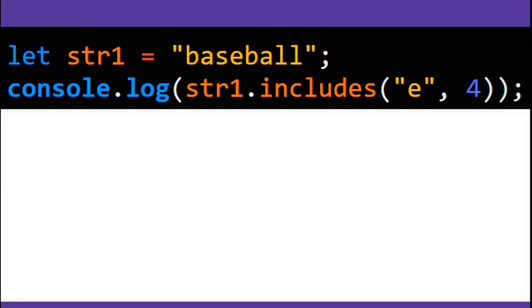Baseball doesn't include e at or after the fourth index, so includes returns false.